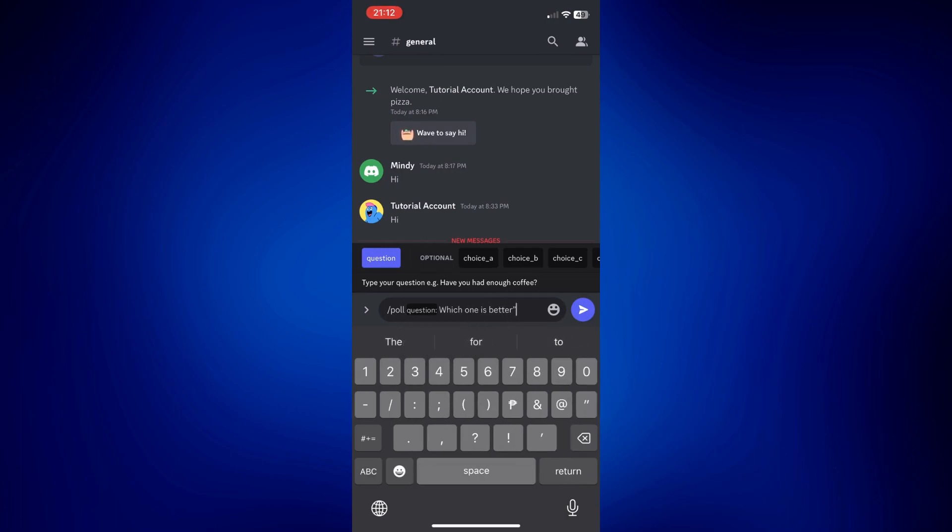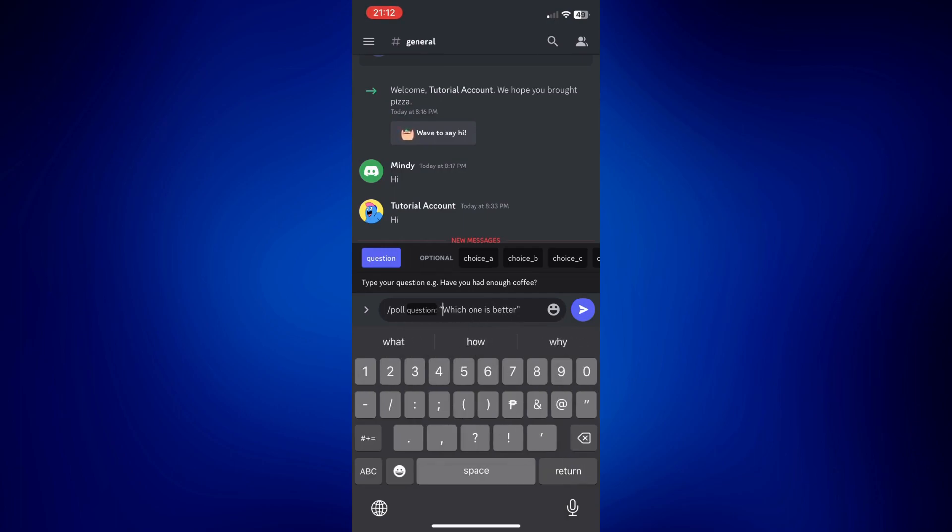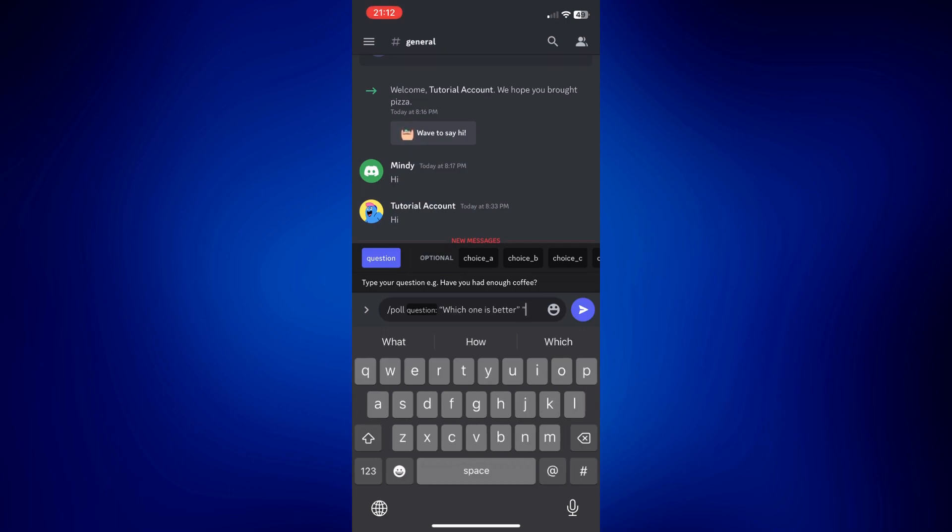Then we can now add our choices. Make sure we have a space here. Then add another quotation mark. Let's say coffee.